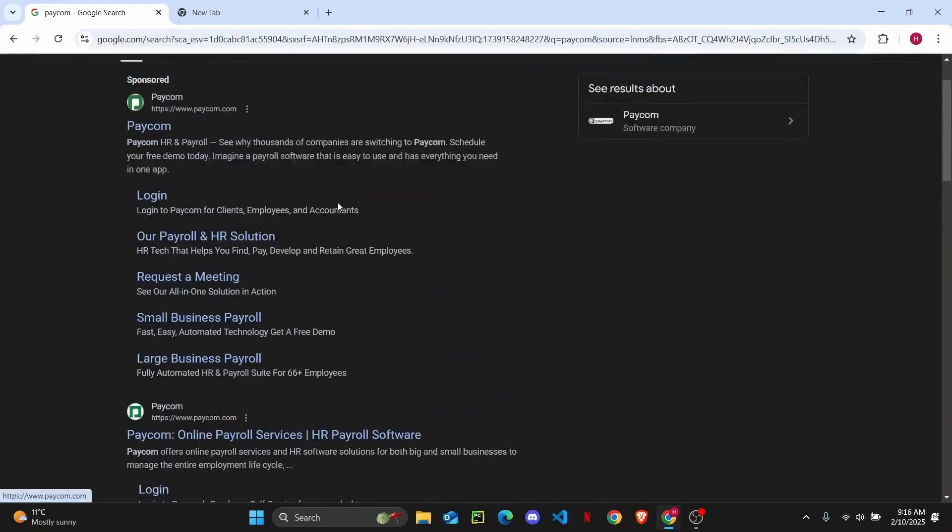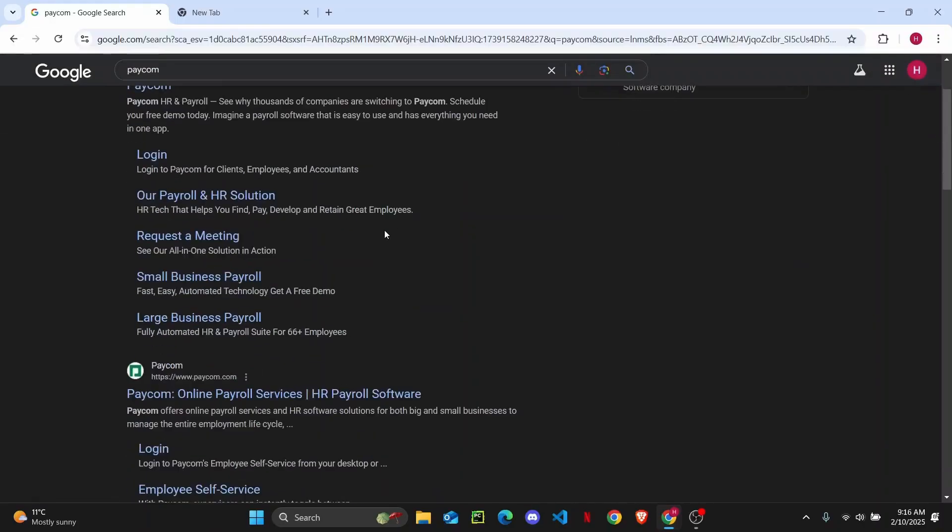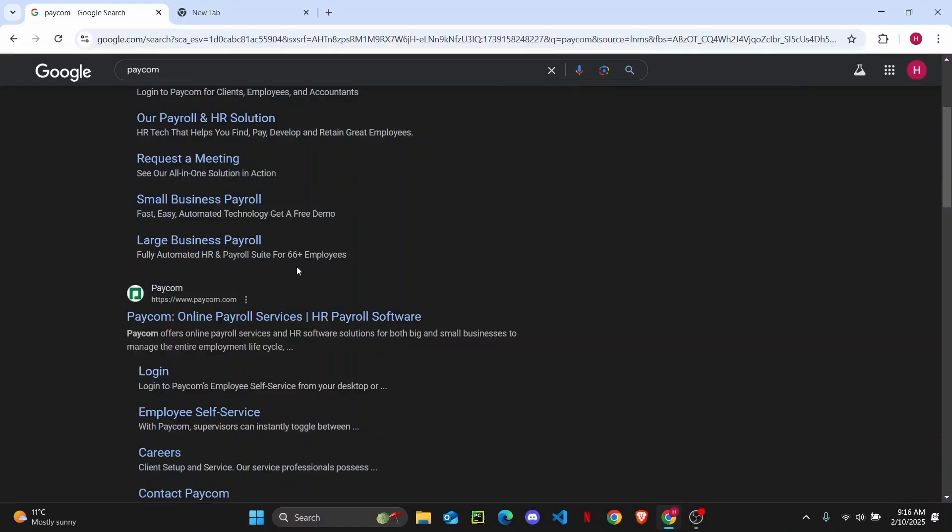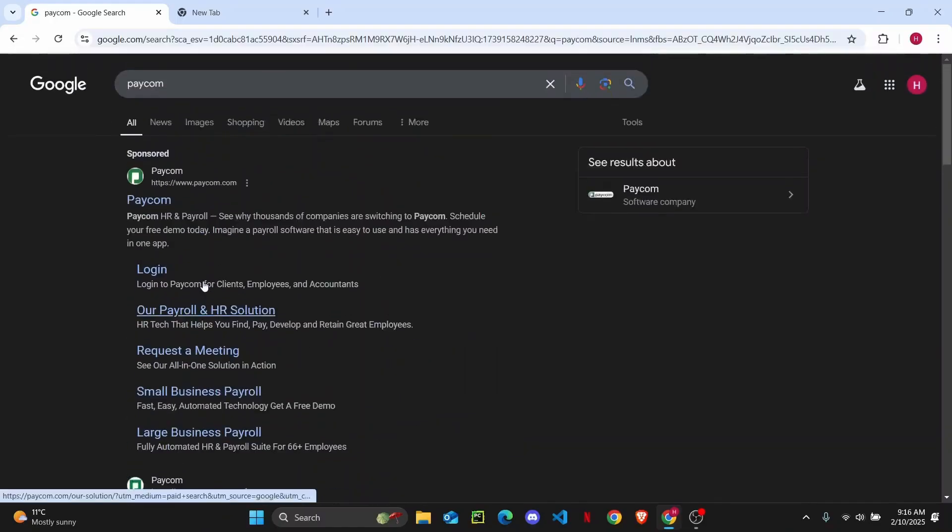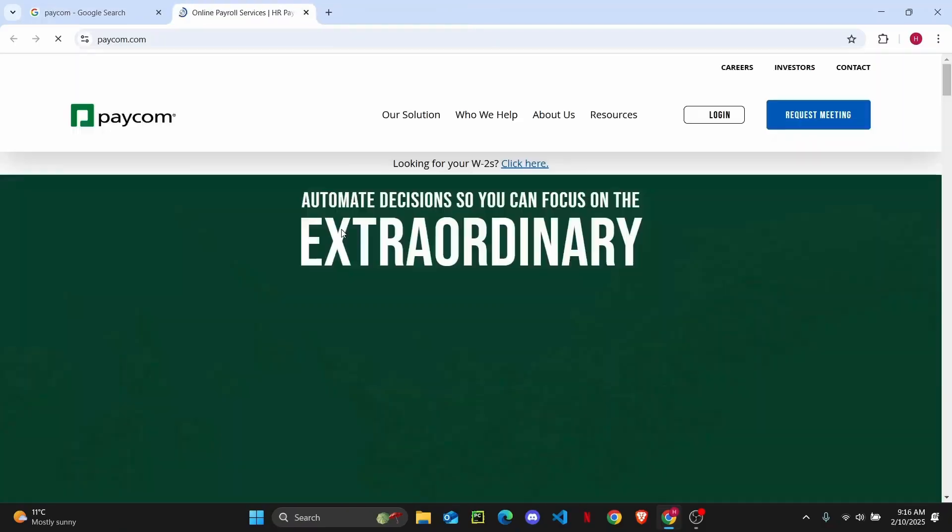So if you want to create a new account on Paycom, just follow these simple steps. The first thing is to open up your web browser and search for paycom.com, and then just open up the first link that you see. Once you open up this link, you'll be on the official website.